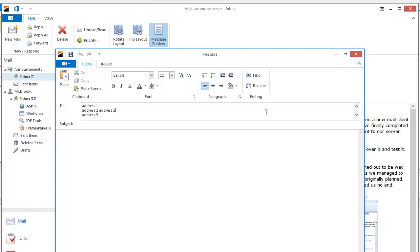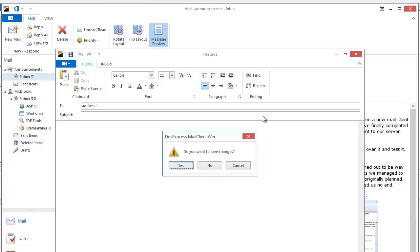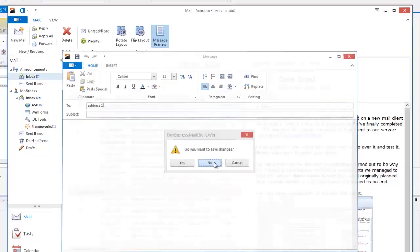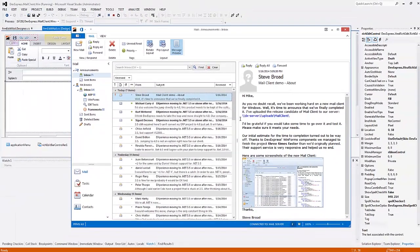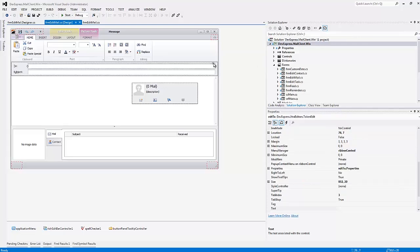The first thing you probably want to do after you've dropped the editor on the form is to set up separators. Without separators, the editor will try to validate the entire string entered, which is definitely not what you want when you are entering several email addresses.